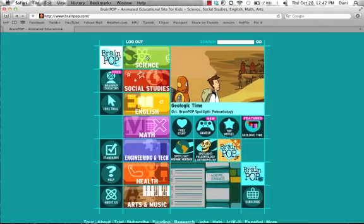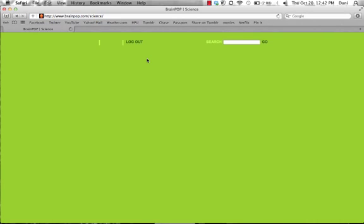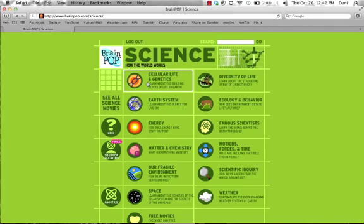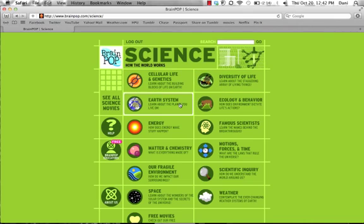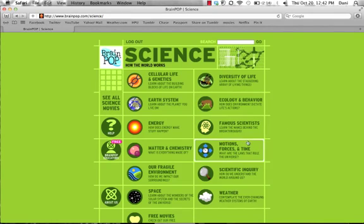Once you enter the subject area section, it is further broken down into categories. As you can see here, we have Cellular Life and Genetics, Diversity of Life, Earth System, Technology and Behavior, and many more. If you know what subject you are looking for, it will be easier to find which category it is placed under. Today we are going to learn about Albert Einstein, so I am going to choose the Famous Scientists category.